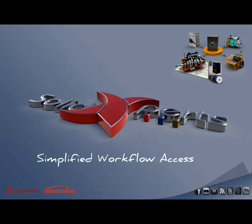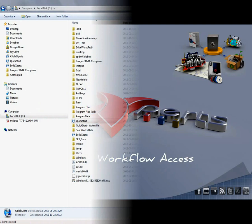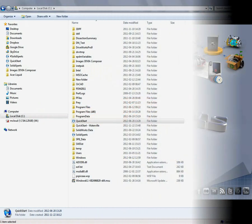Hi and welcome to this month's technical minute regarding EPDM. Today we're going to see a simplified workflow access.